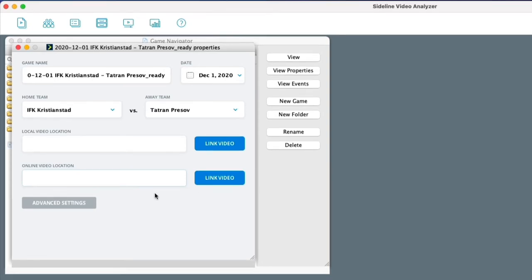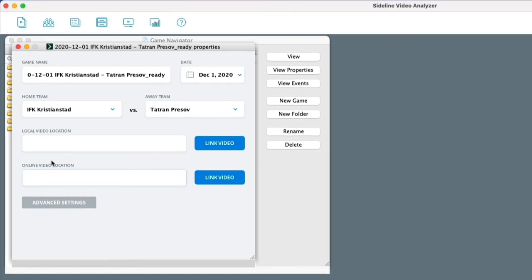But using the online video solution will give other coaches access to the clips that you make without them having the video on the computer. So they don't have to download it to be able to see it. But I'm going to show you how this works here.